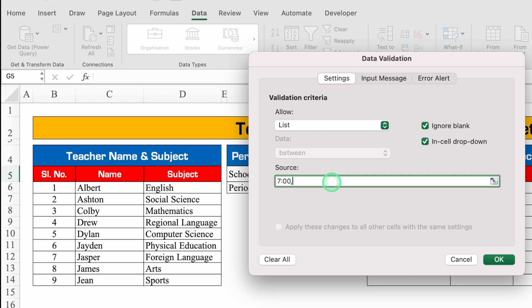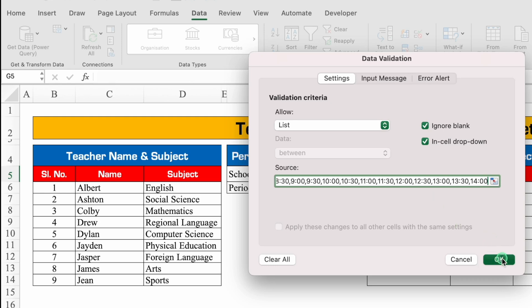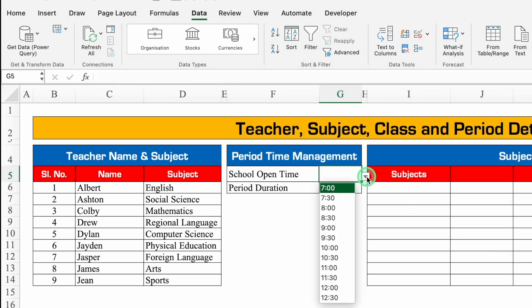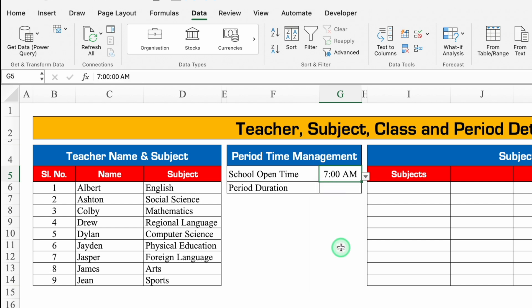I'll start the list from 7 AM: 7, 7:30, 8, 8:30 — and in the same way I'll insert the time till 2 PM. For 1 PM I'll put 13. We'll click OK so my drop down list got created. I'll select 7 and we can see 7 AM. For period duration, whatever you want to put you can — I'll put 30.